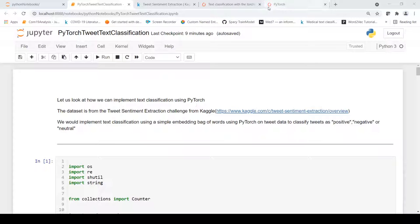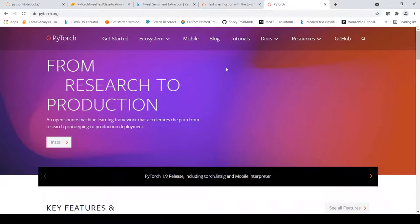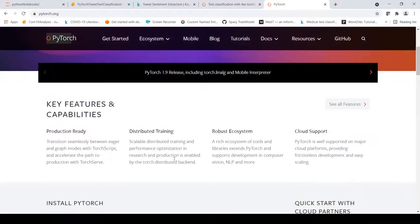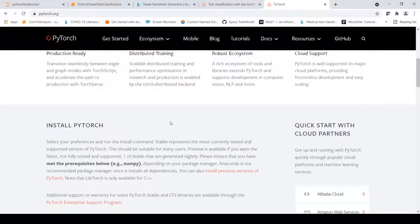PyTorch is an open source framework. It's a Python-based framework and it accelerates the path from research prototyping to production deployment. It has many features: it is production ready, you have distributed training, a robust ecosystem, cloud support, etc.